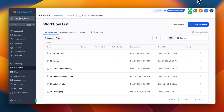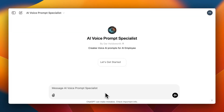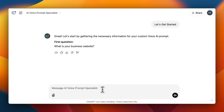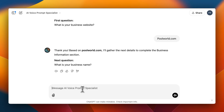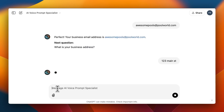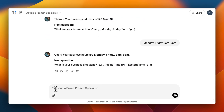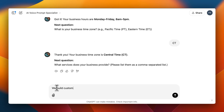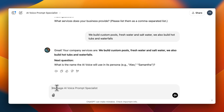Most of you are going to want to do AI chat and AI voice, so let's talk about that. I have a prompt that creates the prompt for your customer's business. Let's get started — first question: what is your business website? I'll say Pool World — this is fictitious. Business name is Pool World, phone number, email is awesomepools@poolworld.com, 123 Main Street, central time zone, and we build custom pools. What this prompt is doing is gathering information about the business, then building a prompt for us to put into our AI voice agent so it can start working for that business.